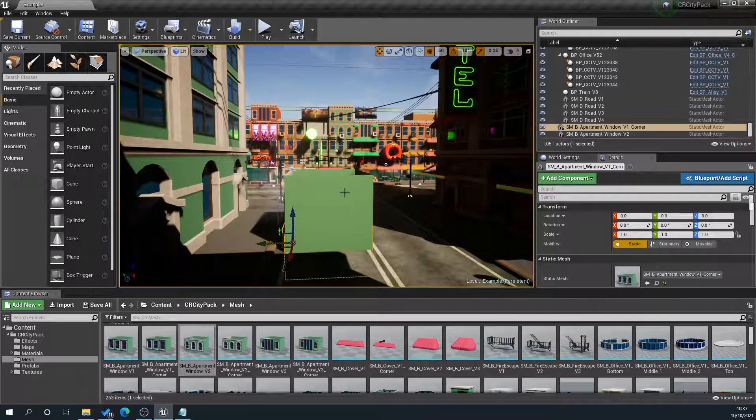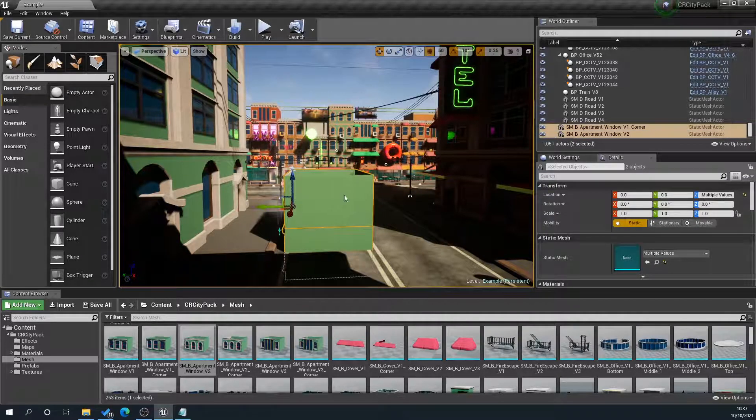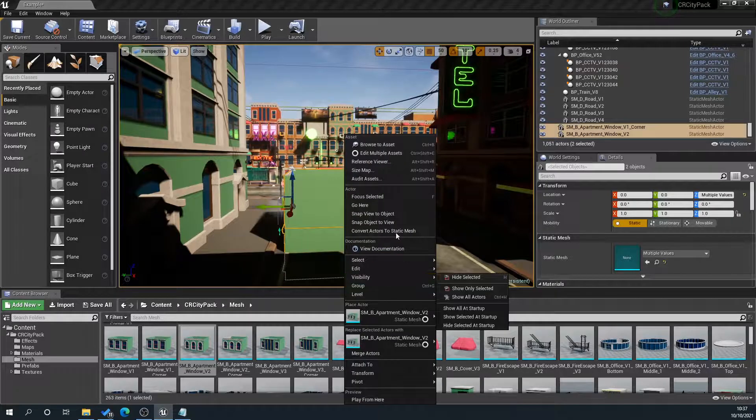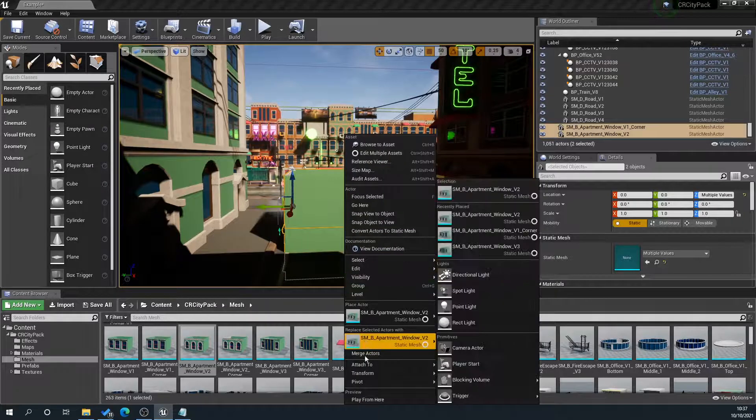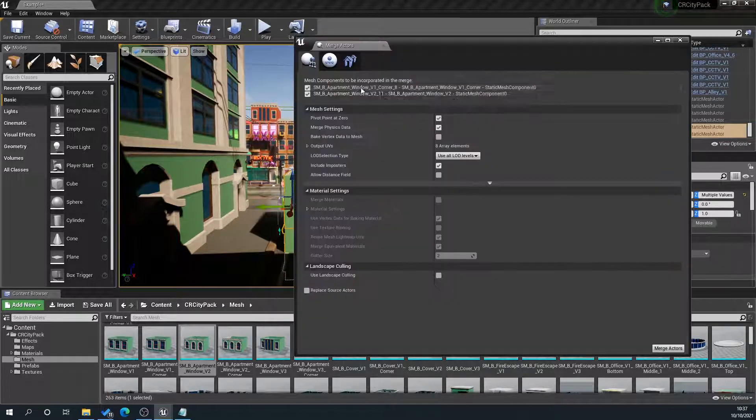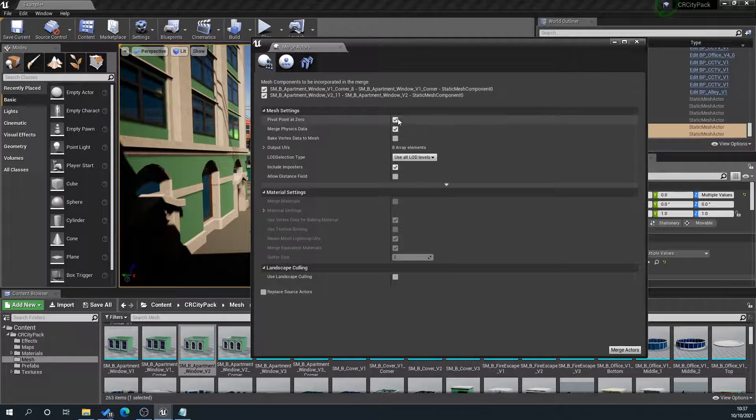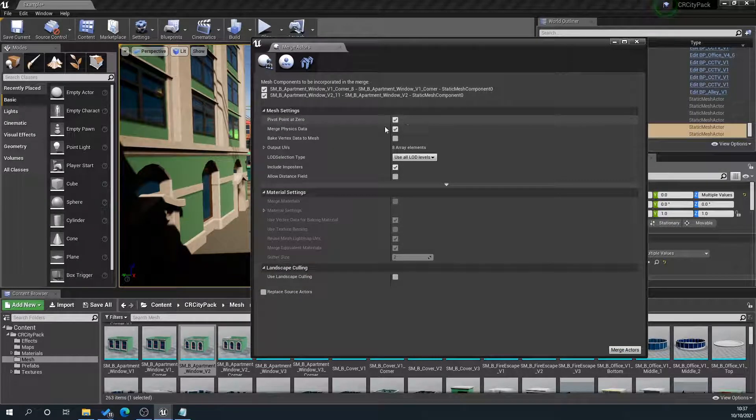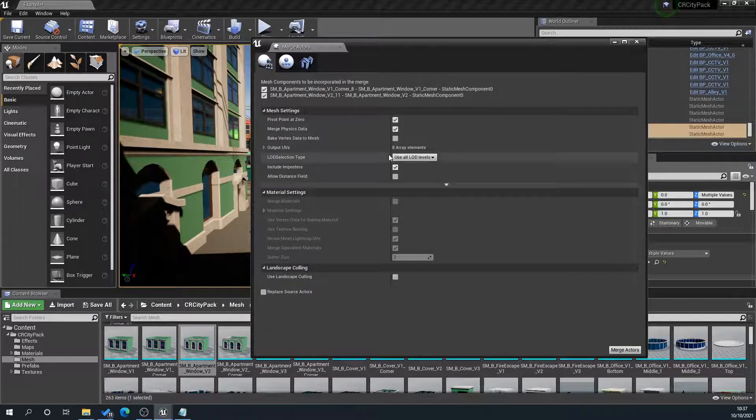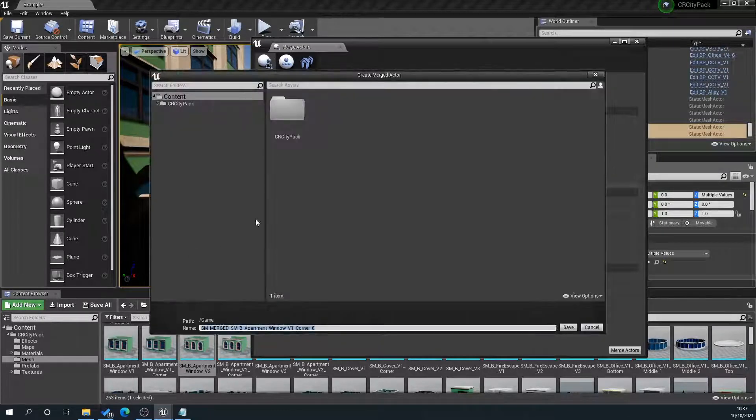So then what we'll do is we'll select our two meshes, and just by holding shift and click, right click, and we want merge actors. Now, you'll get this window pop-up here. You want to make sure that pivot point at zero is ticked, and none of these I've had to mess about with, so in theory, that should be all okay. Then we go merge actors.